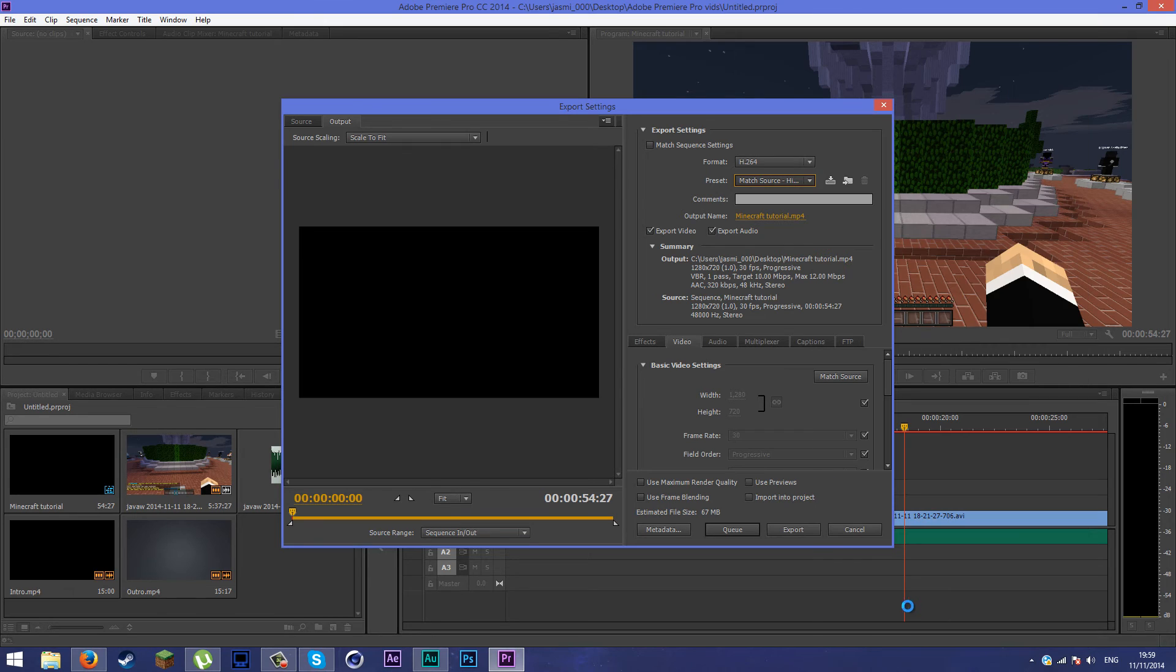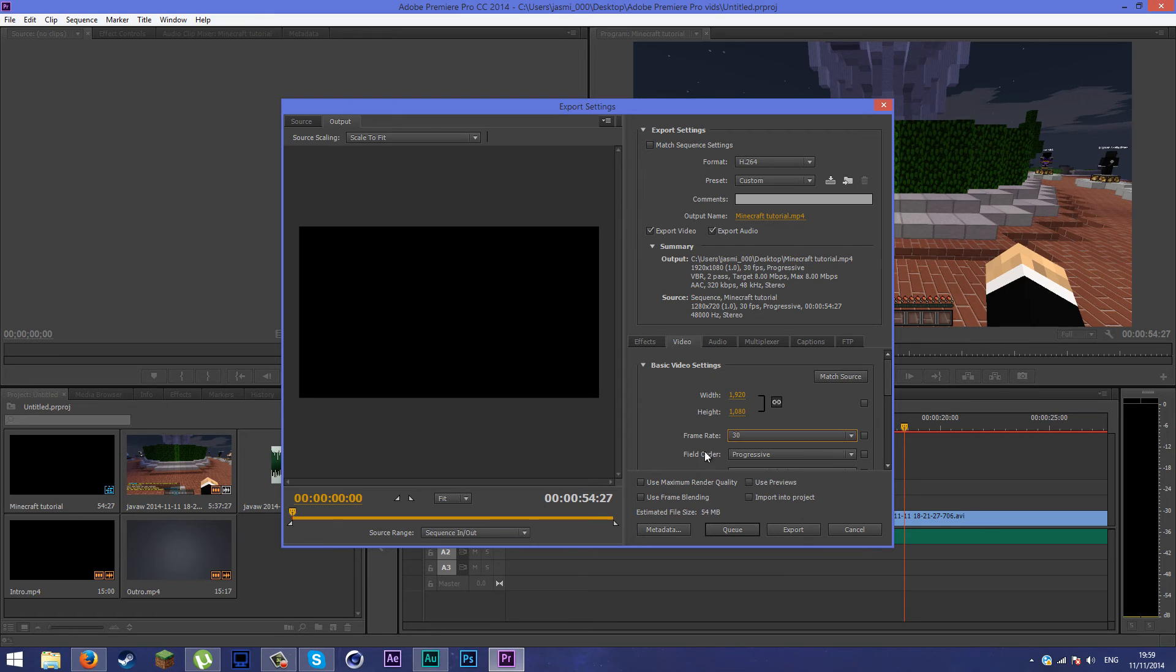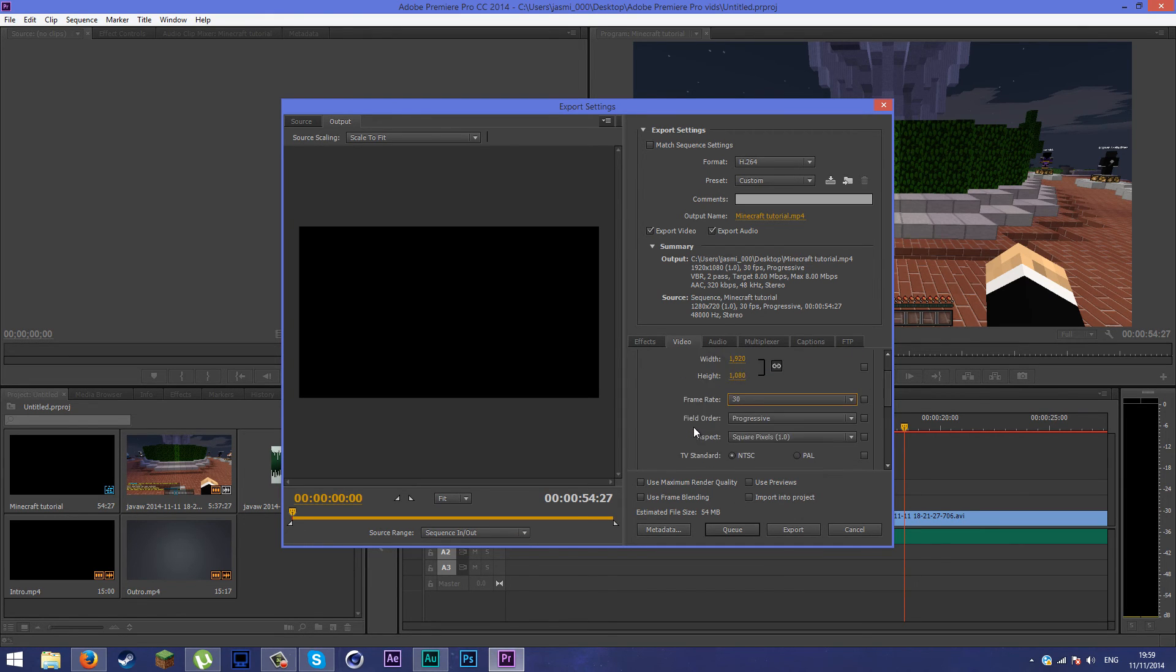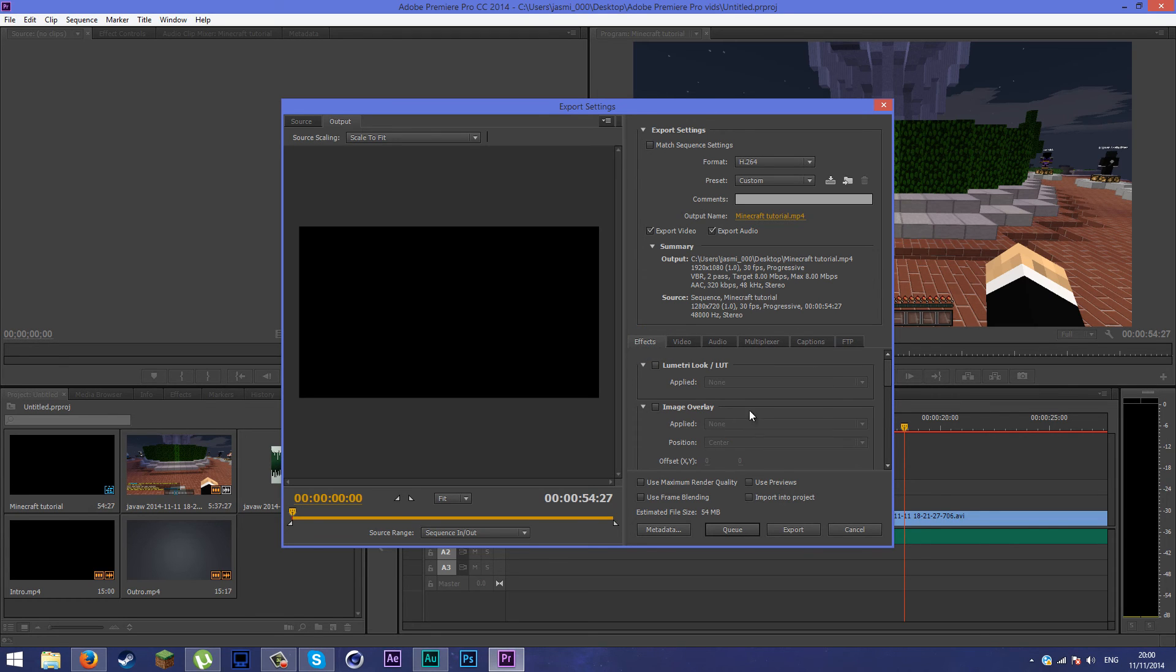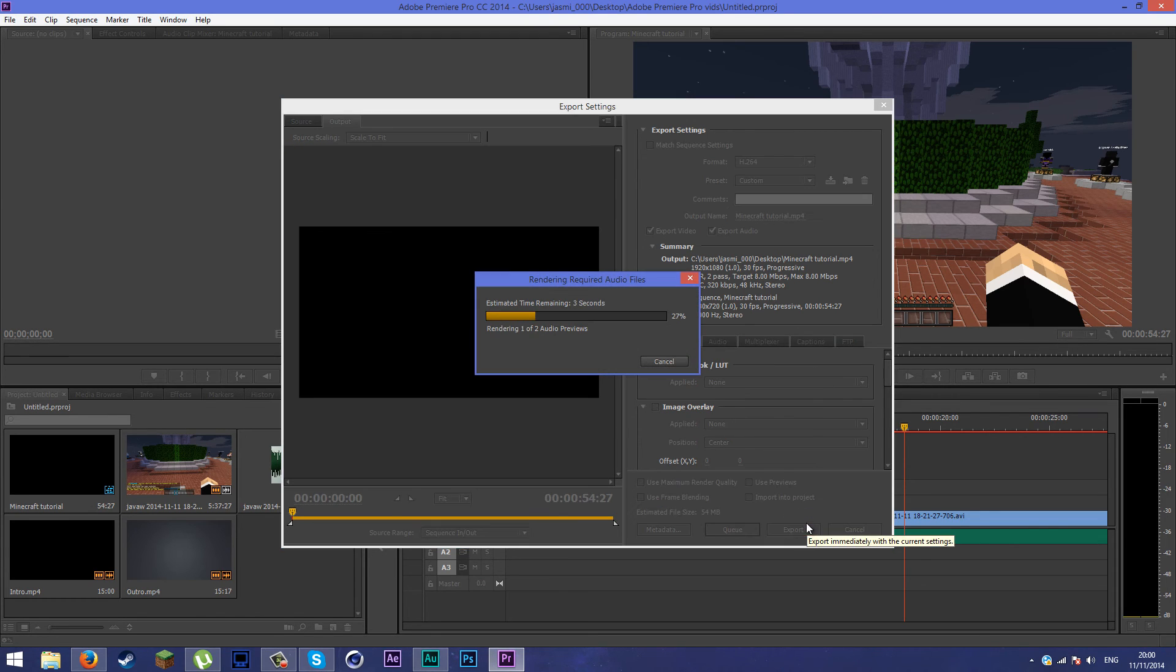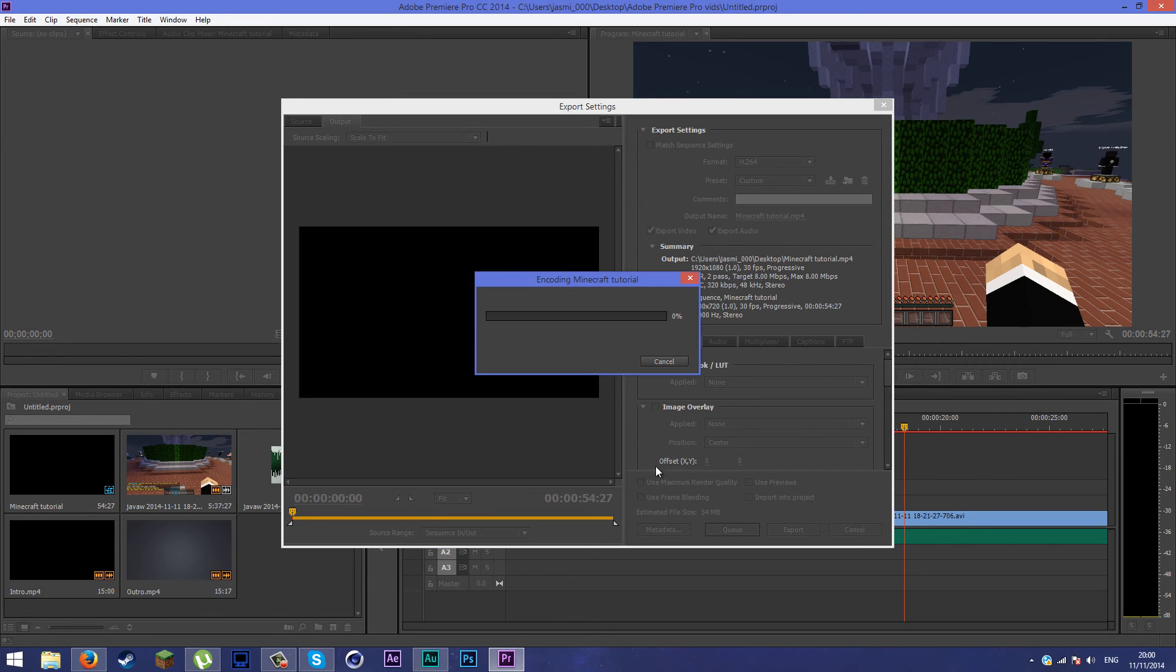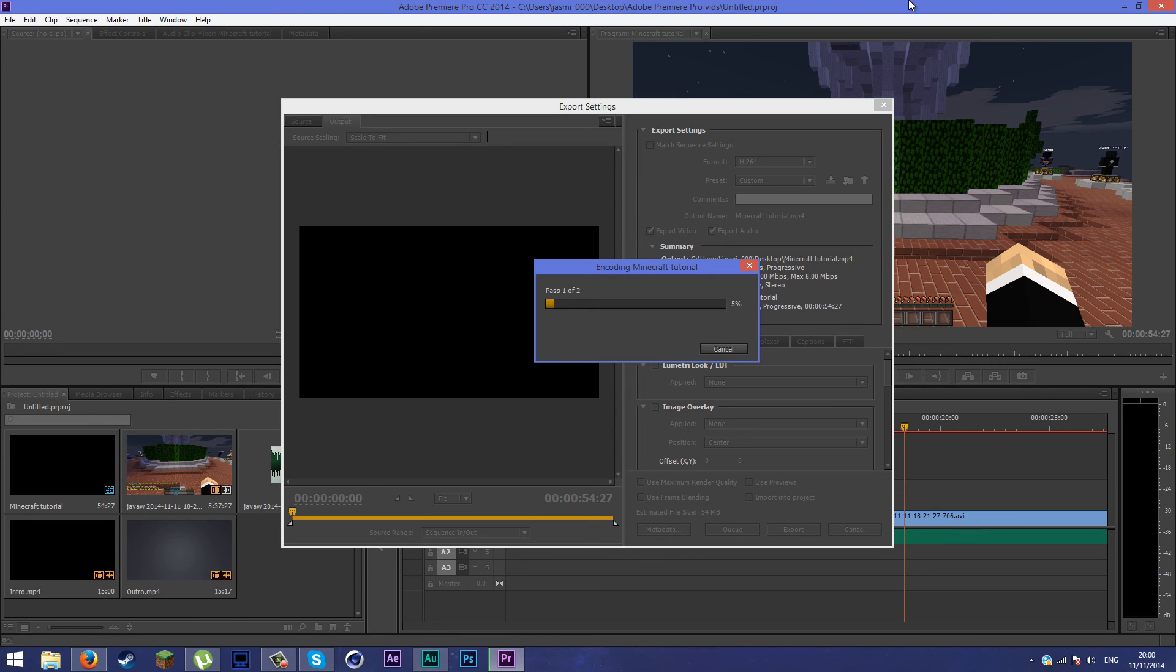You can also change your frame rate here to 30 or 60. I'm using 30. You're pretty much done. Don't mess with these, just mess with two of these options and the frame rate option. You can add effects and stuff. Simply click on export and it's going to take pretty fast depending on your computer. If you have a slow computer, it'll take a pretty long time. It's going to encode the Minecraft video, and I'll come right back and show you the result of that.